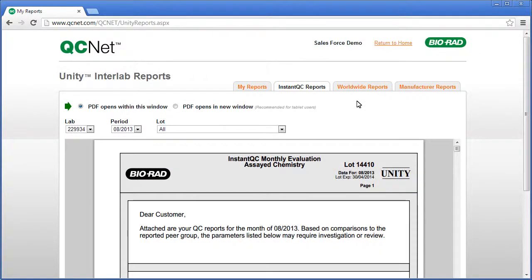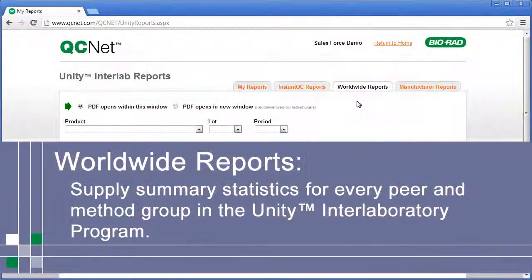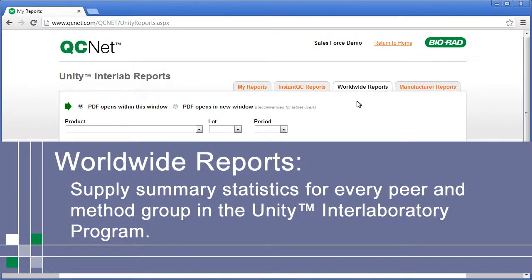Worldwide Reports supply summary statistics for every peer and method group in the Unity Interlaboratory Program. Many customers find this helpful when switching to a new control or lot.